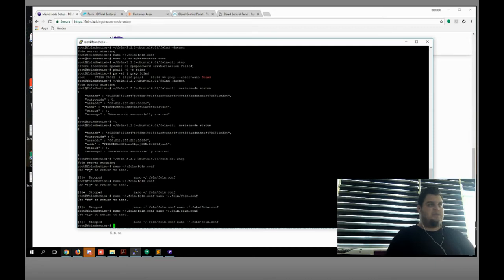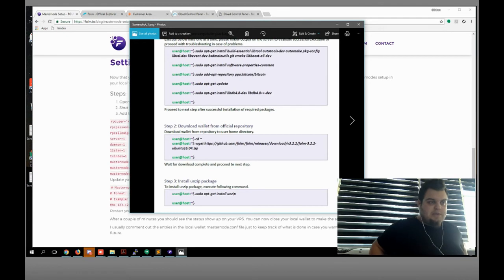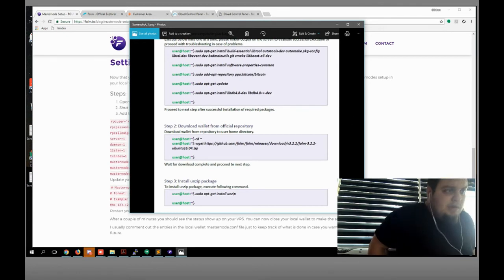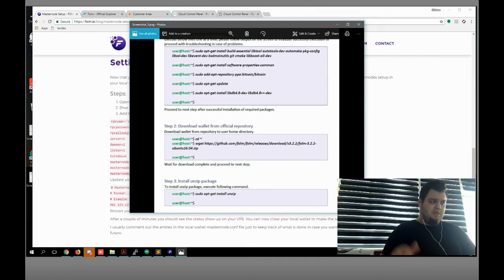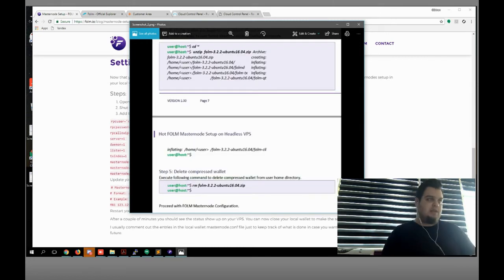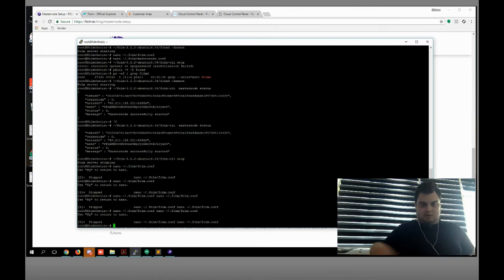When you follow these command lines, you will download your wallet to your VPS and you will unzip it. After that everything will be fine — you can remove your zip. You need to start your phore daemon. Start the phore daemon — let me show you. This one — phore daemon will start your wallet. This is gonna create the phone configuration and masternode configuration files automatically.